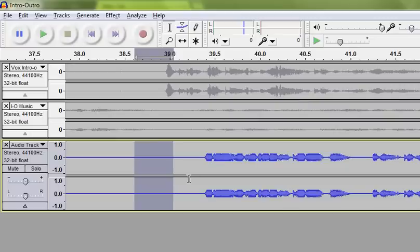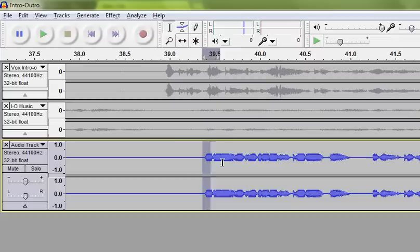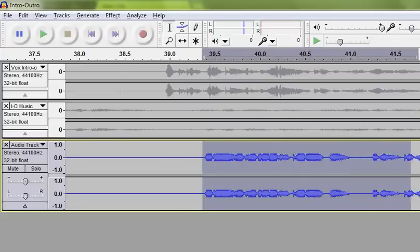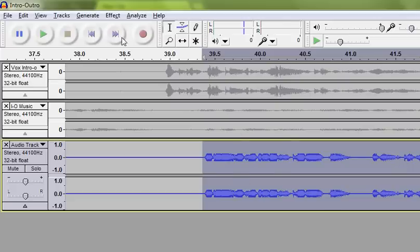The machine does that, analyzes that sample. And now what I'm going to do is select the portion of the audio that I want to remove the noise from. So I'm removing that fan noise from all of my voice part that's right here.